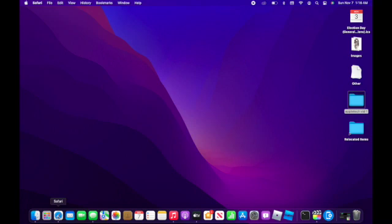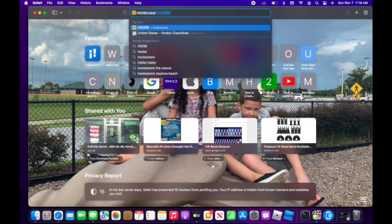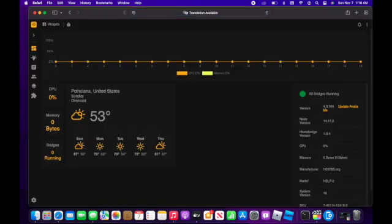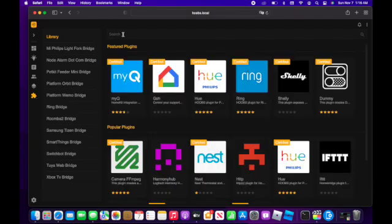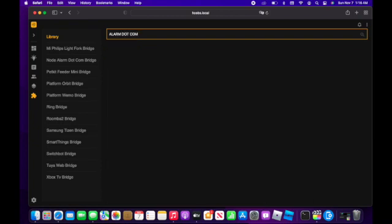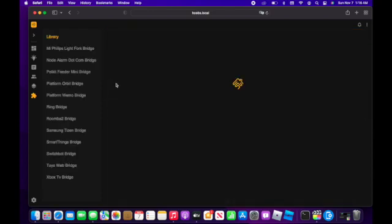First, let's start by going to Safari. Type in homebridge.local to access the Homebridge server. Once in, click on Plugins and search for alarm.com. It should be the first one that pops up, which is also Homebridge certified. Click on it.